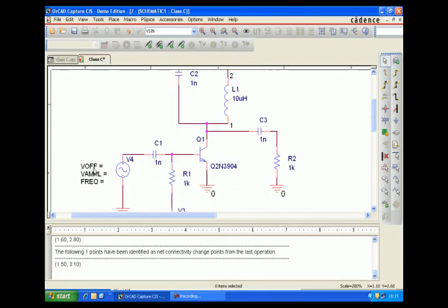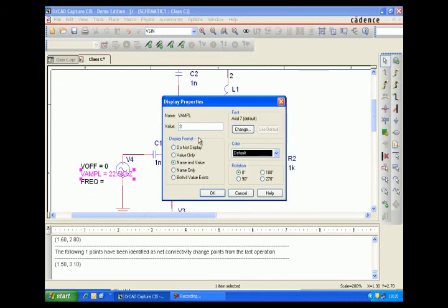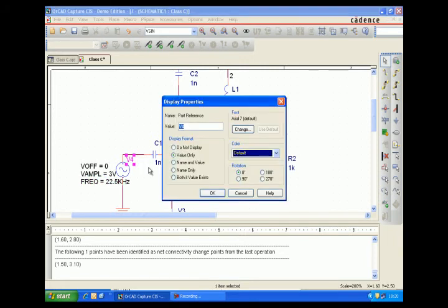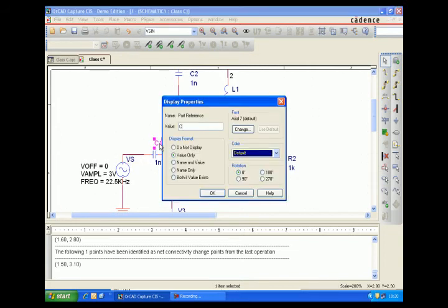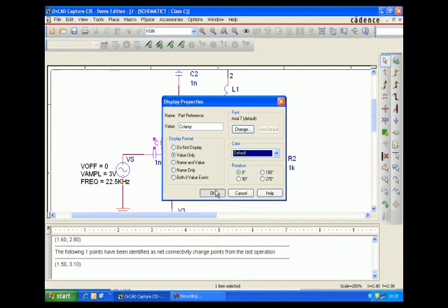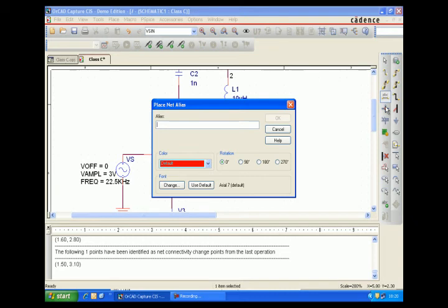The input will be a 3-volt amplitude sine wave at 22.5 kHz. The input parameters include a supply clamping circuit with a V clamp of 0.1 microfarads. A net alias V input is assigned — this is for the input graph.